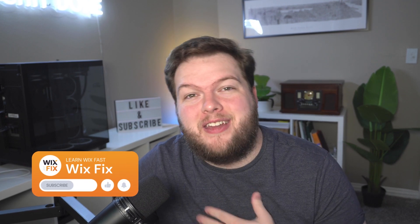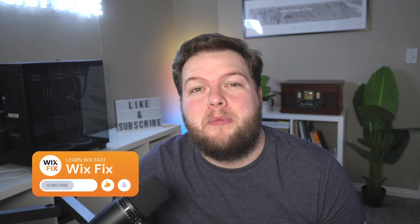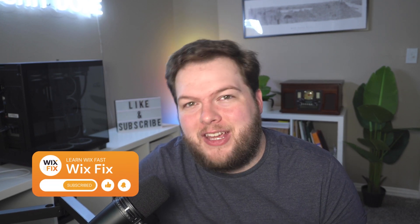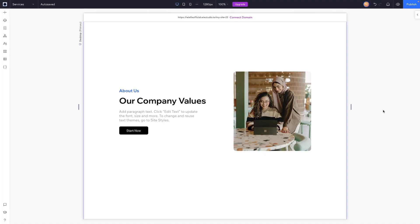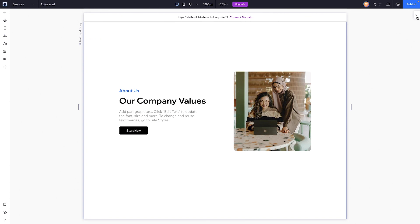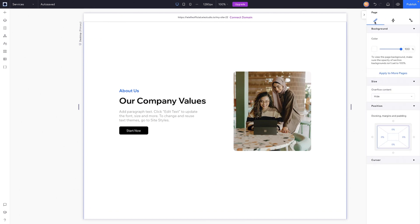Hey everyone, welcome back to Wix Fix. I hope you're having a fantastic day, my name is Ryan. In today's video, we're going to be checking out click interactions inside of Wix Studio. Let's go ahead and get started. Here we are in Wix Studio and I have this very simple section created, but if we come over to the inspector panel and head on over to interactions,